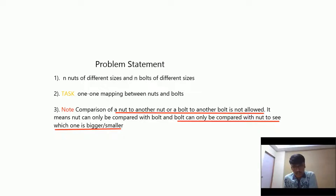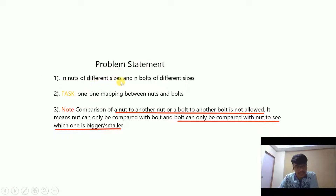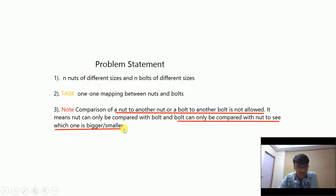Why is this problem called the nut and bolt problem? Because for every nut there is a bolt and for every bolt there is a nut. We are given n nuts of different sizes and n bolts of different sizes such that there is a one-to-one correspondence. Our task is to map every nut with its bolt, with the condition that no two nuts or no two bolts can be compared among themselves.